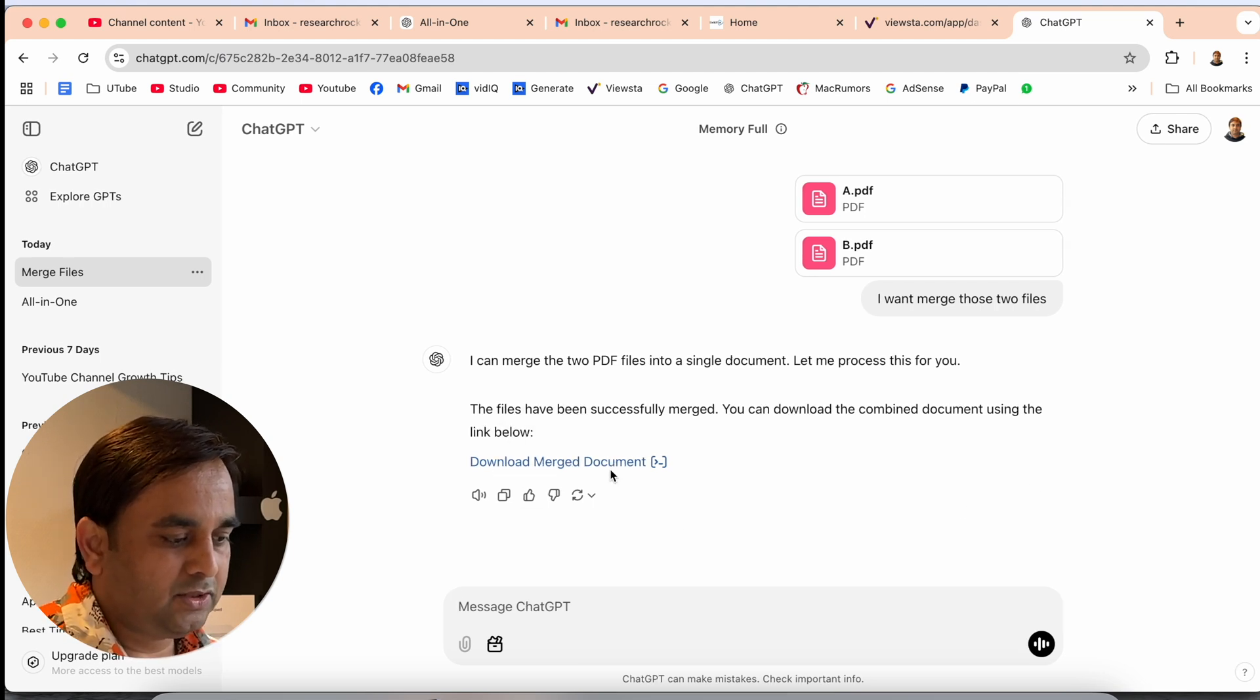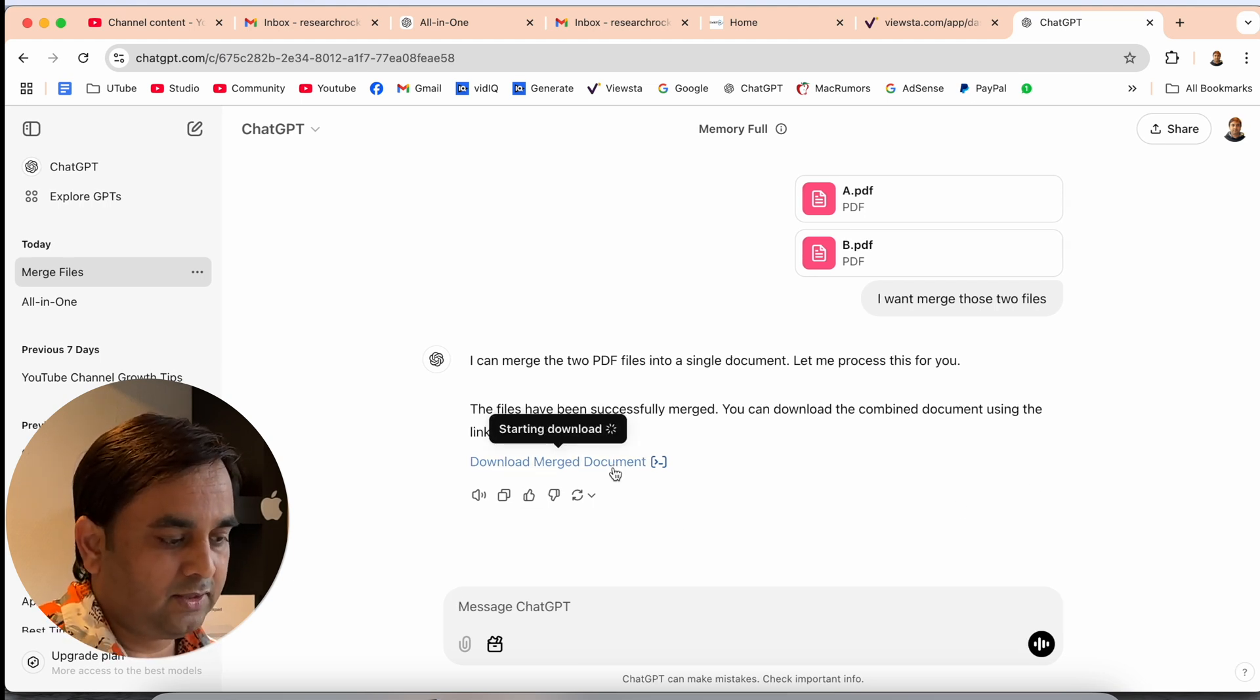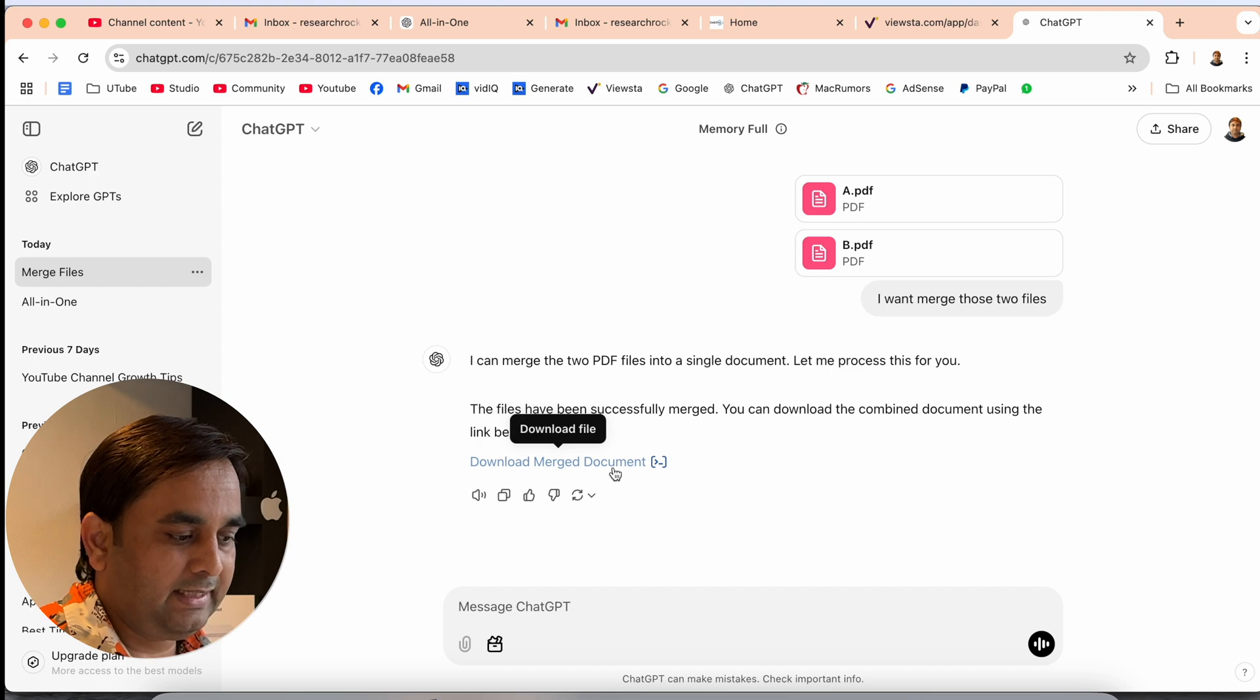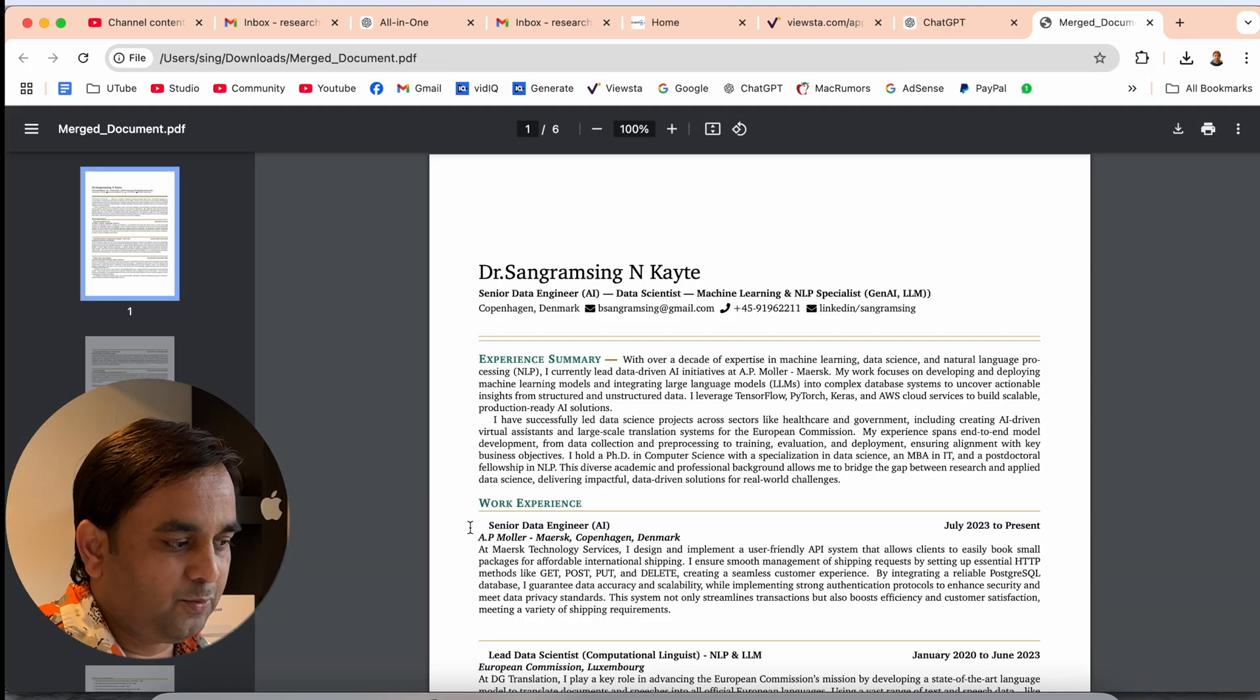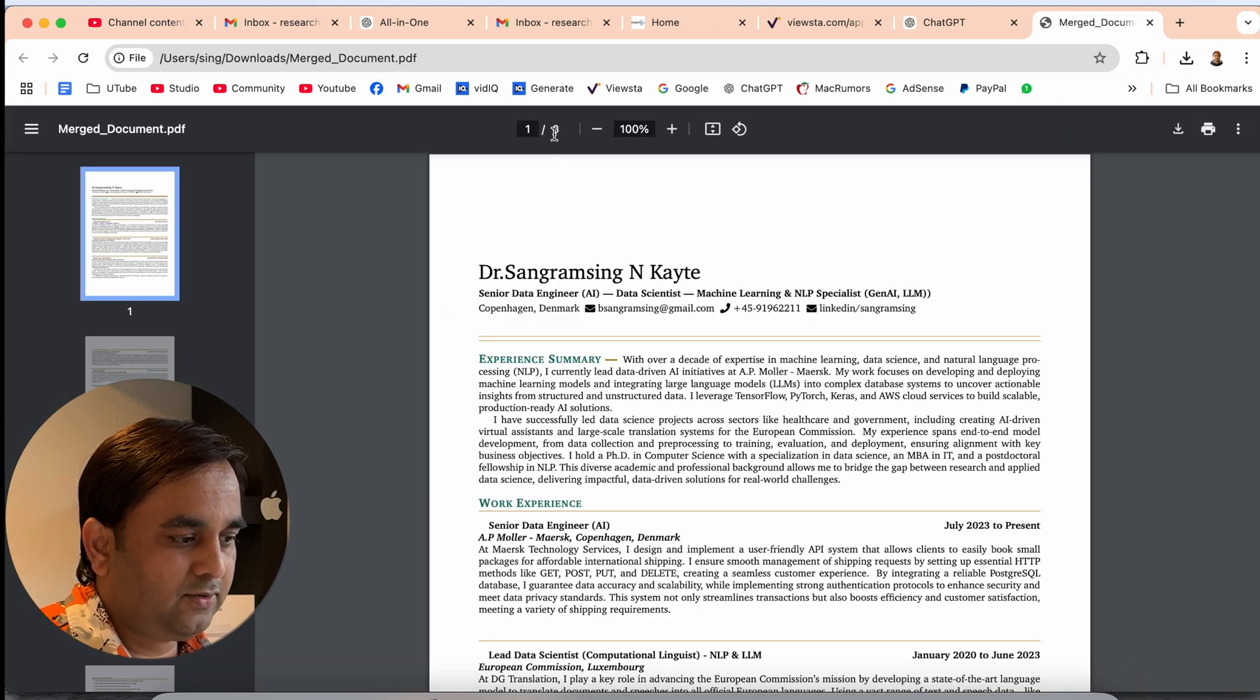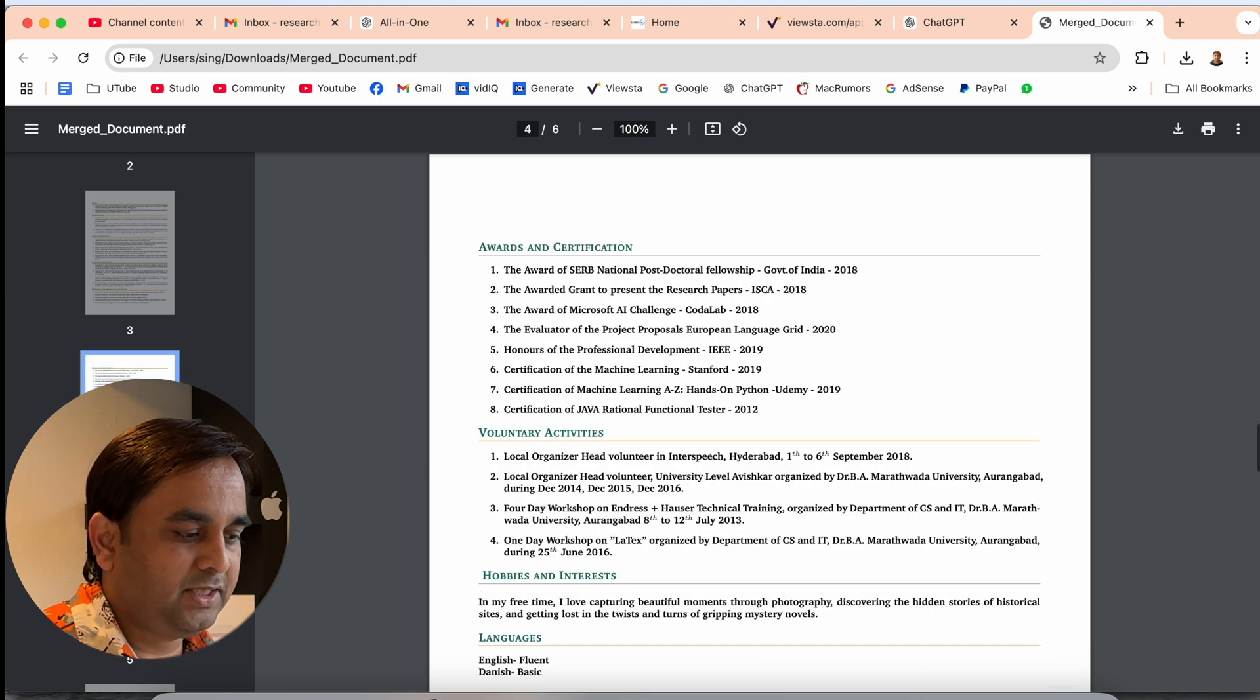Look at this, here merge, download the merged document. I click here and my merged PDF is open and look at this, boom, six pages I merged here.